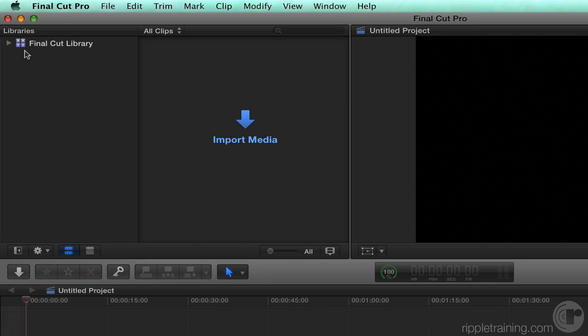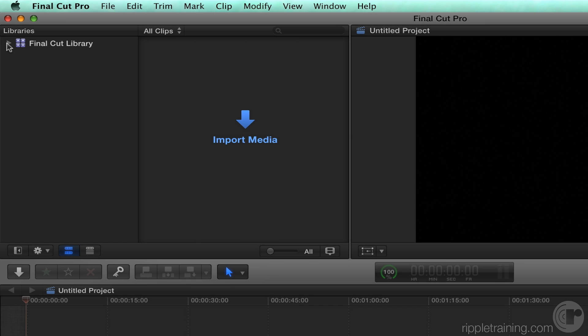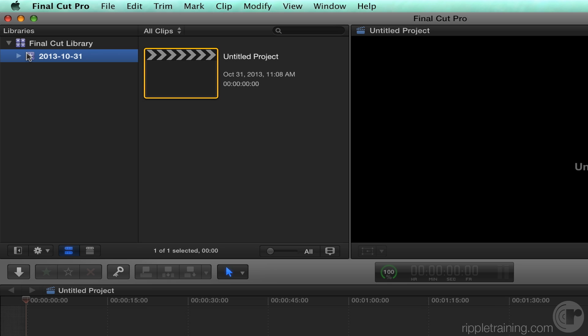If you click the disclosure triangle next to the library, you'll reveal at least one event. An event is like a folder for storing all the media you've imported into your library. If you select the event, you'll reveal a project. A project is the movie you create with the media stored in the event. So in terms of hierarchy: libraries contain events, and events contain projects.